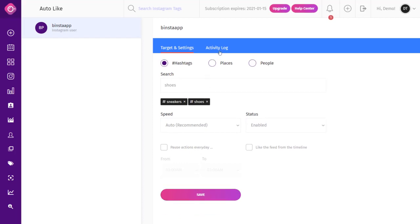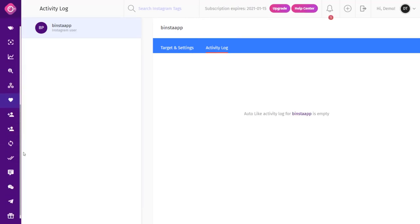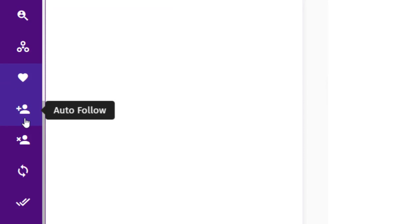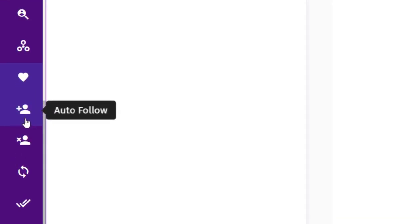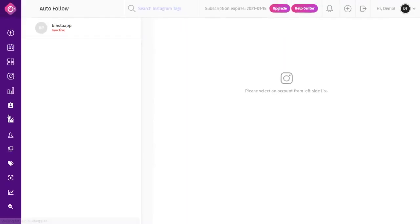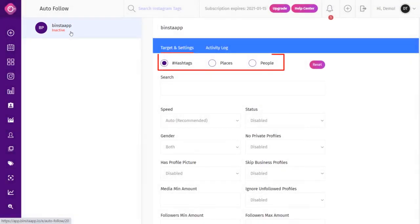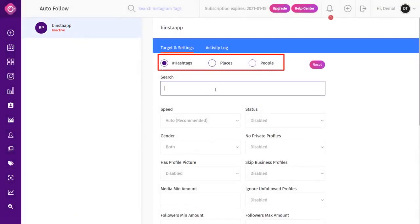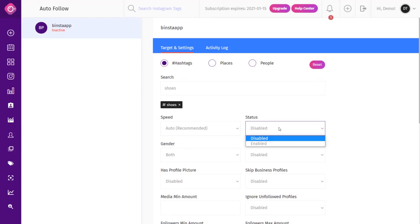After inputting all settings, click on the Activity Log to check your activity. Auto Follow is a very useful tool for following followers of a specific account. To use it, click on Auto Follow from the dashboard, then select your account from the top left corner and select your target. You can choose a hashtag, place, or people. Write your targeted words, fill all required fields, and make sure to activate the status of the Auto Follow option.